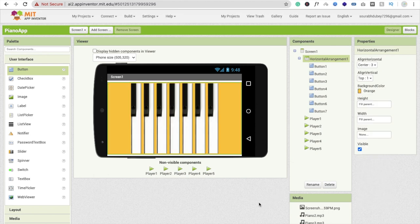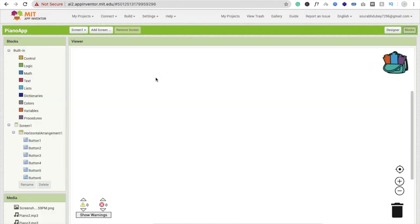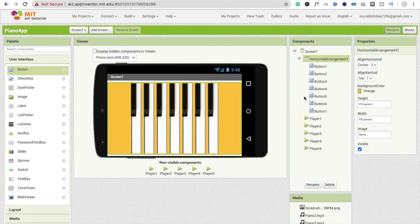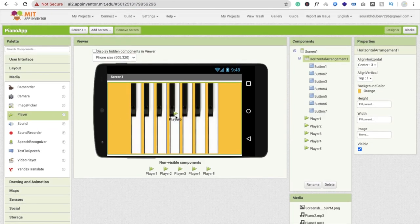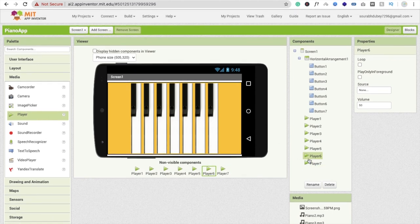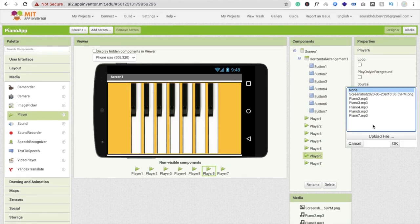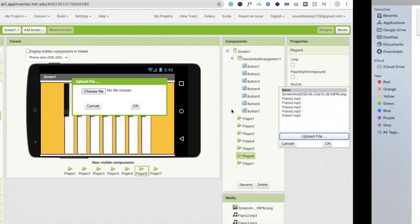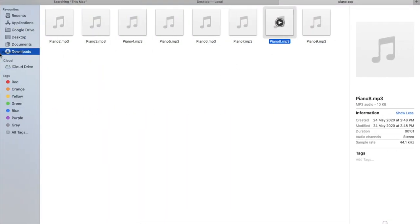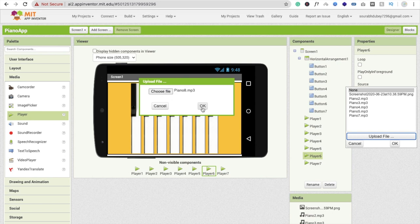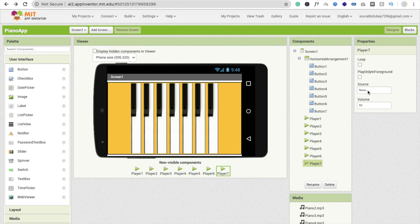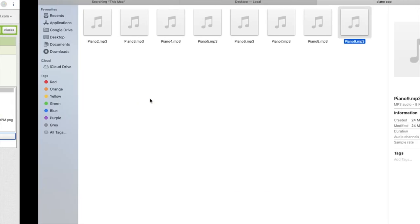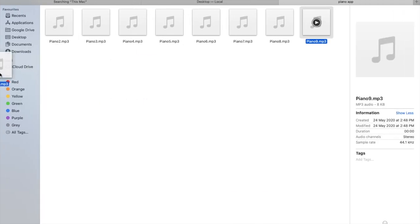Now go to the Blocks section. We also need to add two more players — Player 6 and Player 7. Click Player 6, click Source, click Upload File, upload the sound file, and click OK. Do the same for Player 7 — click Source, click Upload File, and drag and drop the MP3 file, then click OK.